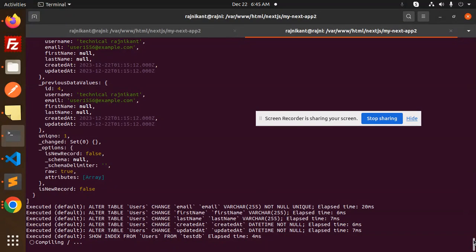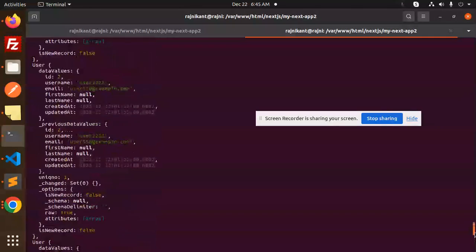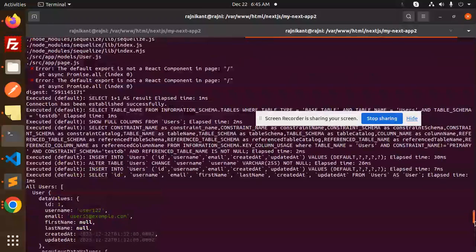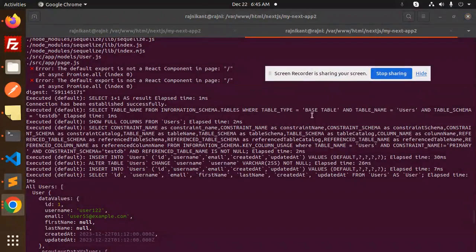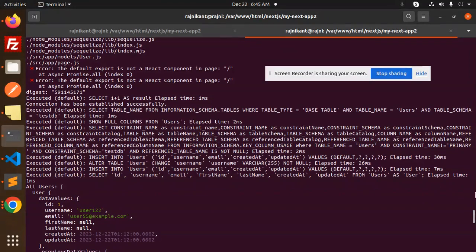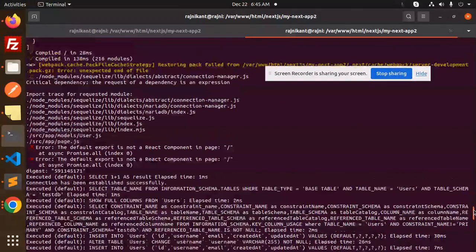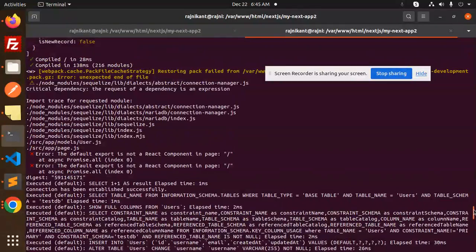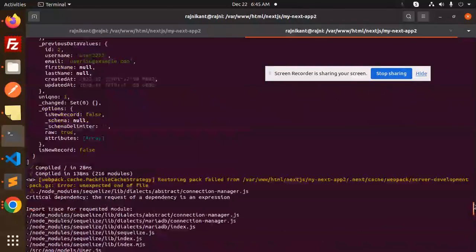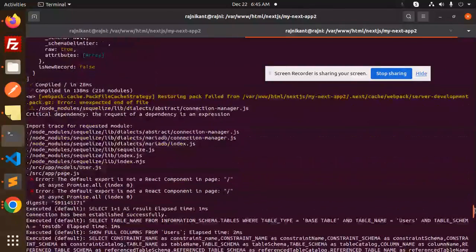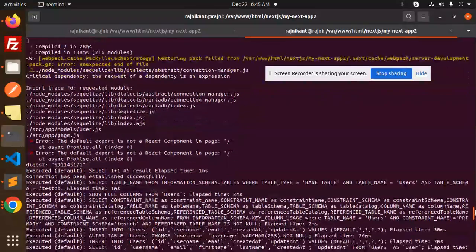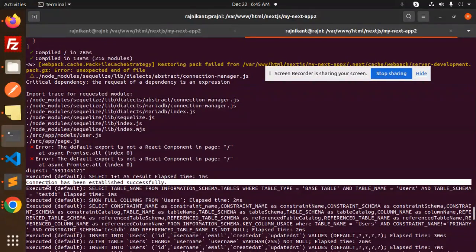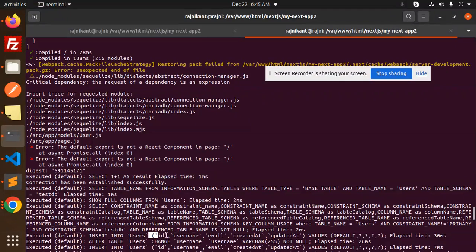Now you can see alter table, everything is done. Let's go and check if the data is created or not. You can see that the connection has been established successfully. Then it will go with creating the test DB, insert into users with ID and default time elapsed.